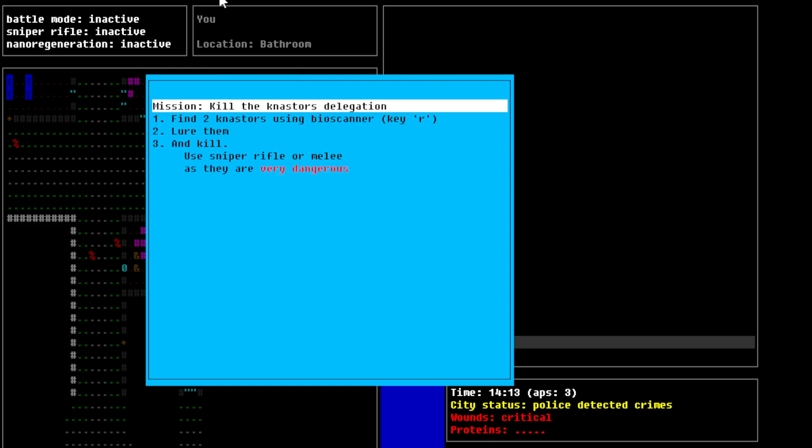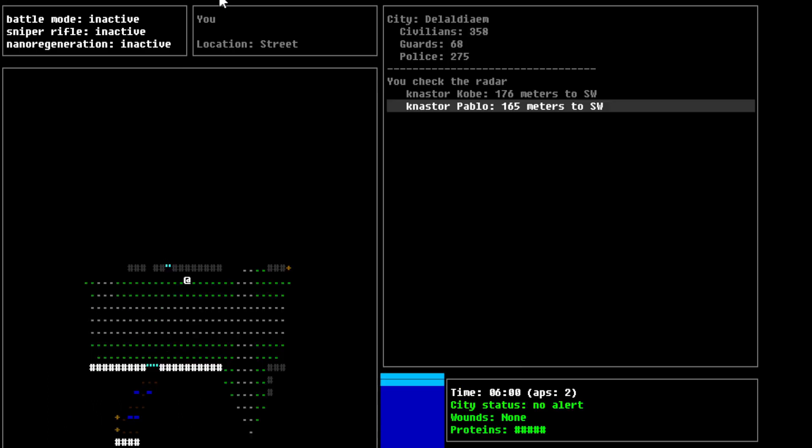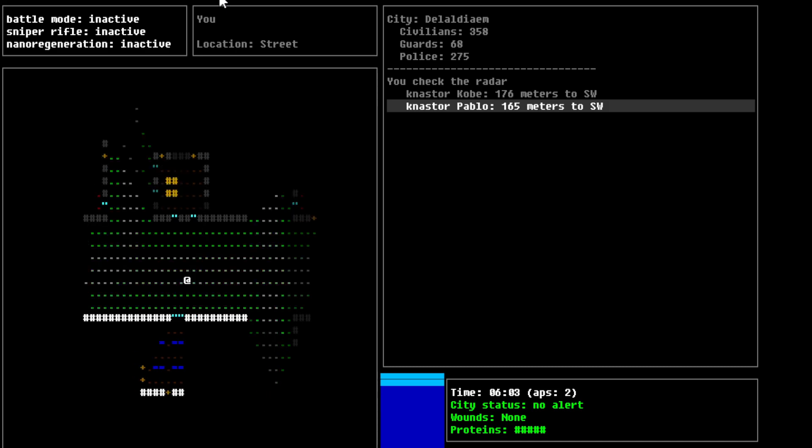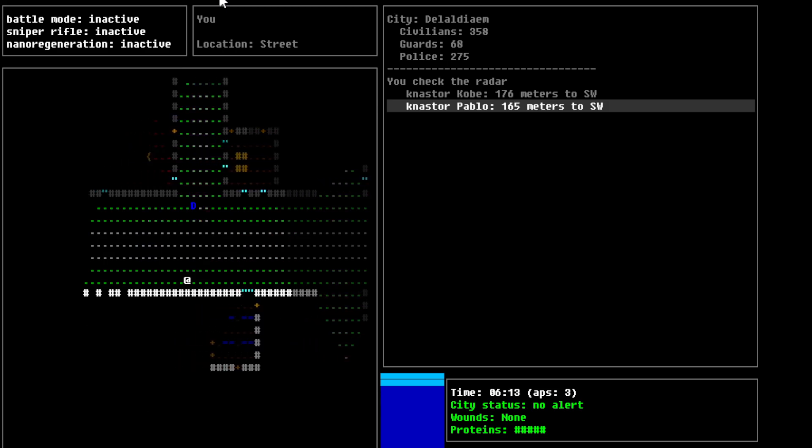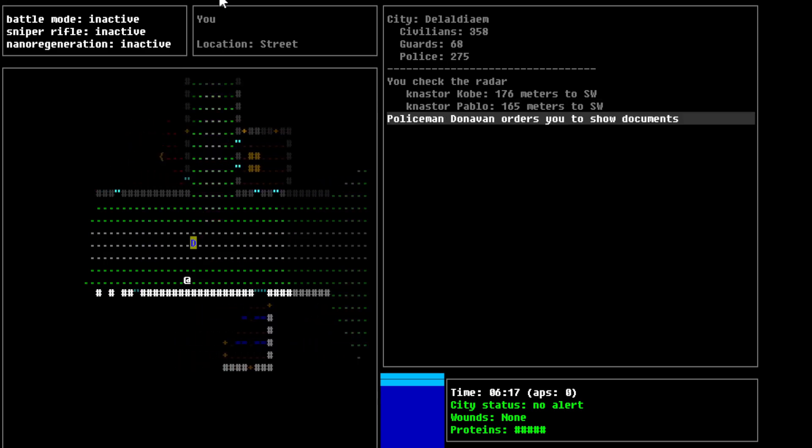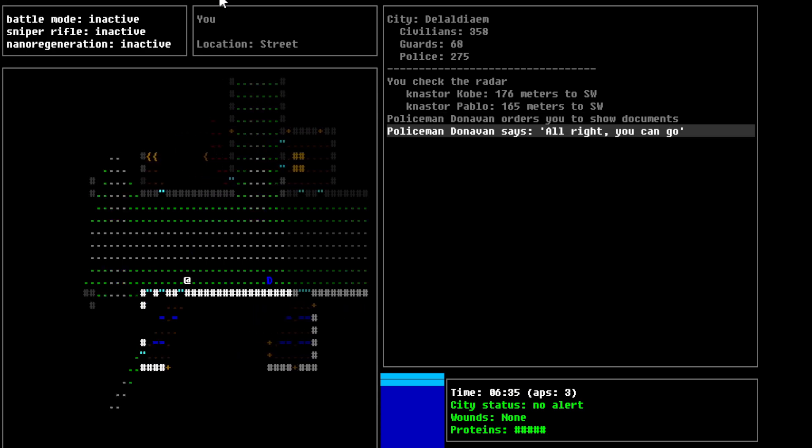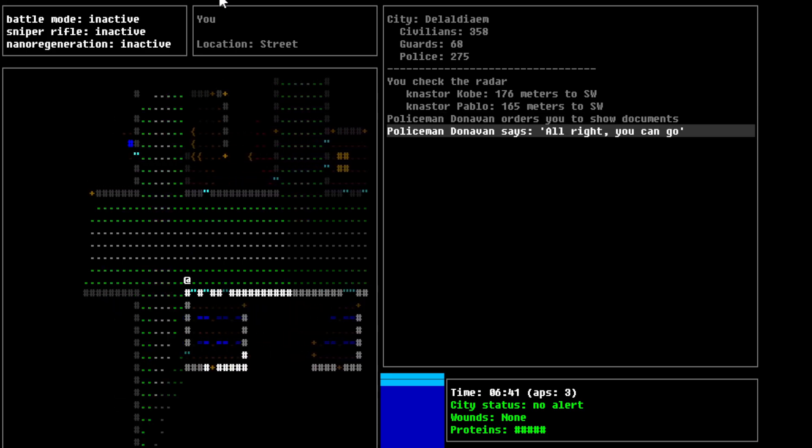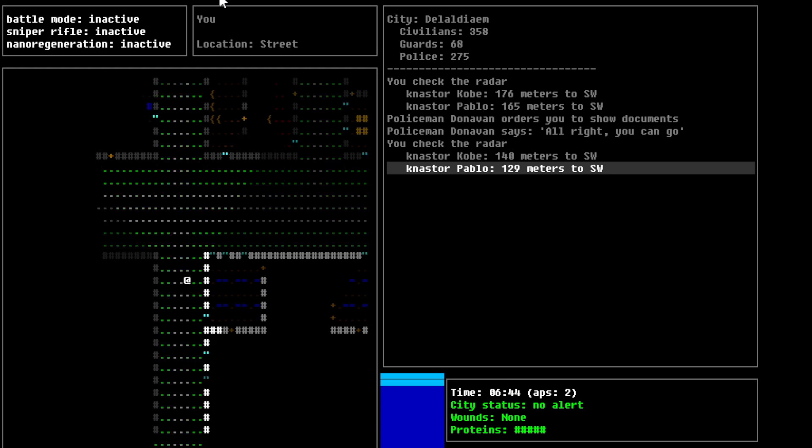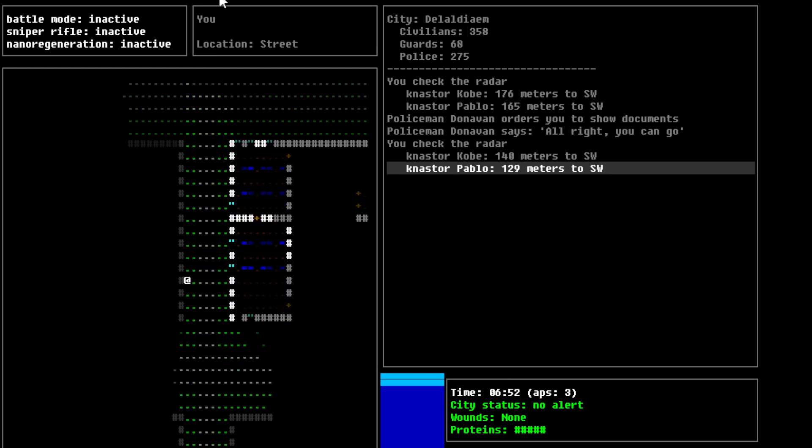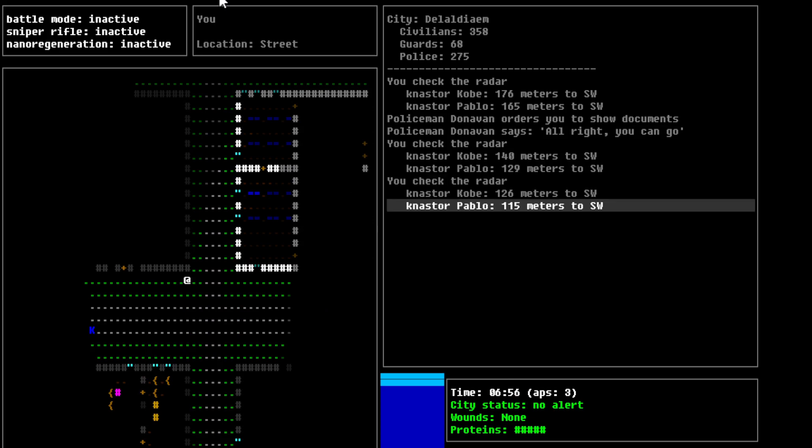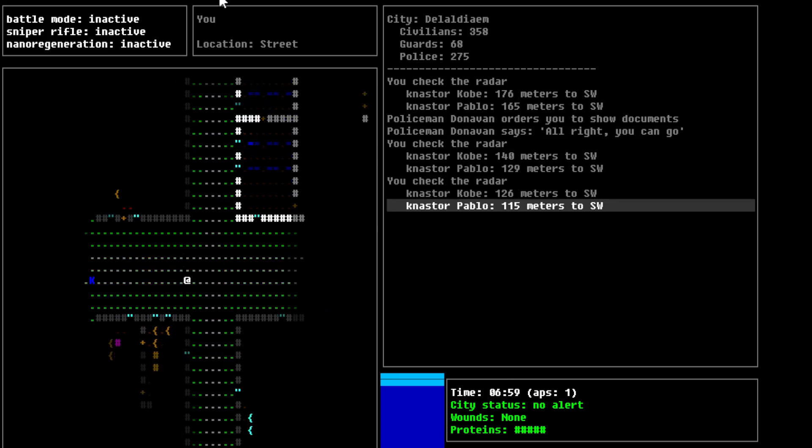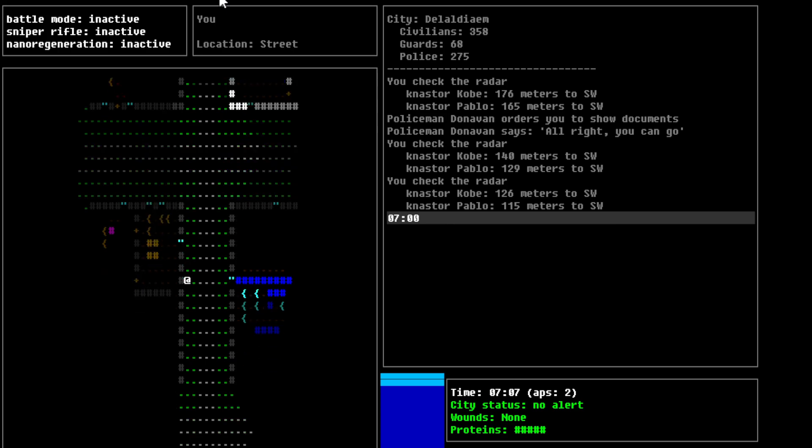So, our next mission is basically to kill the Nastor's delegation. Find two Nastors using Bioscanner, R, and lure them, and kill. Use sniper rifle or melee, as they are very dangerous. So, basically, we got ourselves an assassination mission here. This basically Nastor to the southwest, okay? So, we got some distance to travel here. So, these guys can detect me if I get too close to them. So, let's watch out for that.